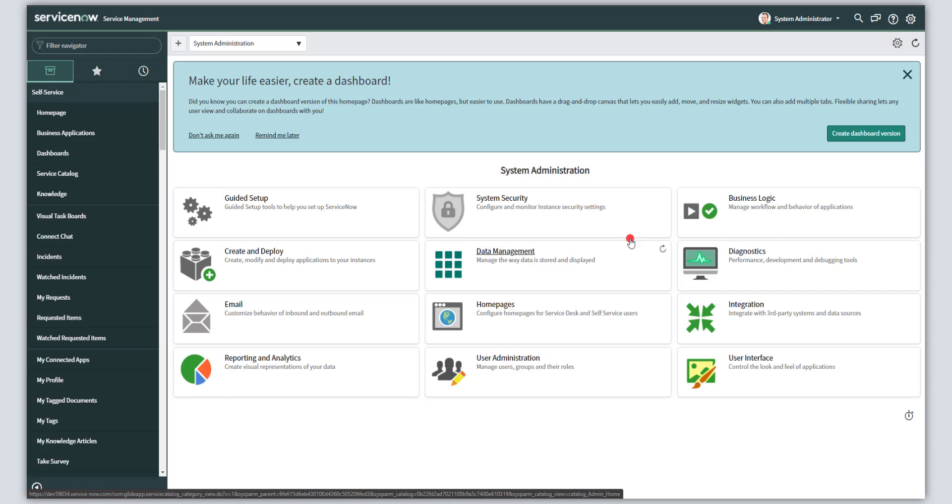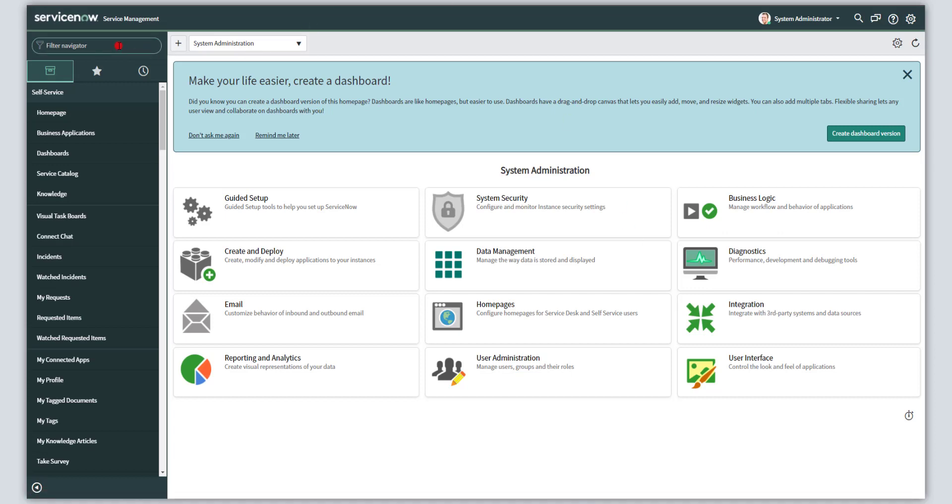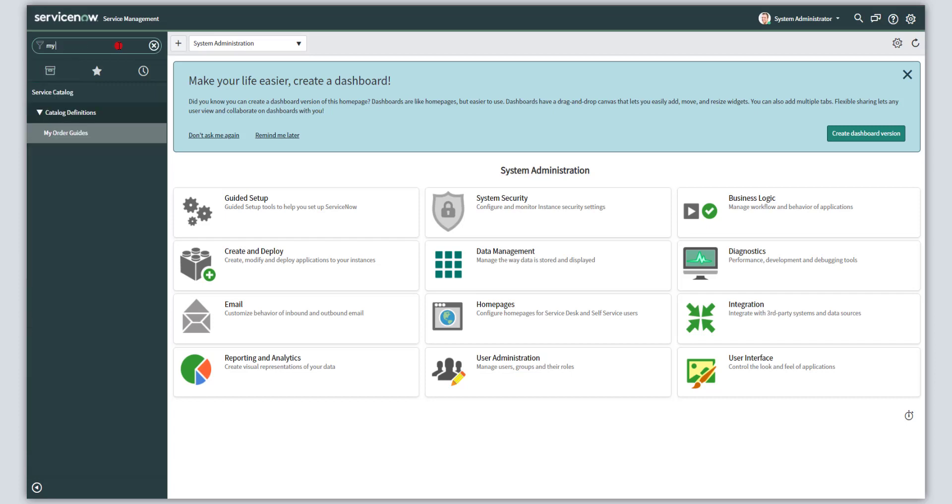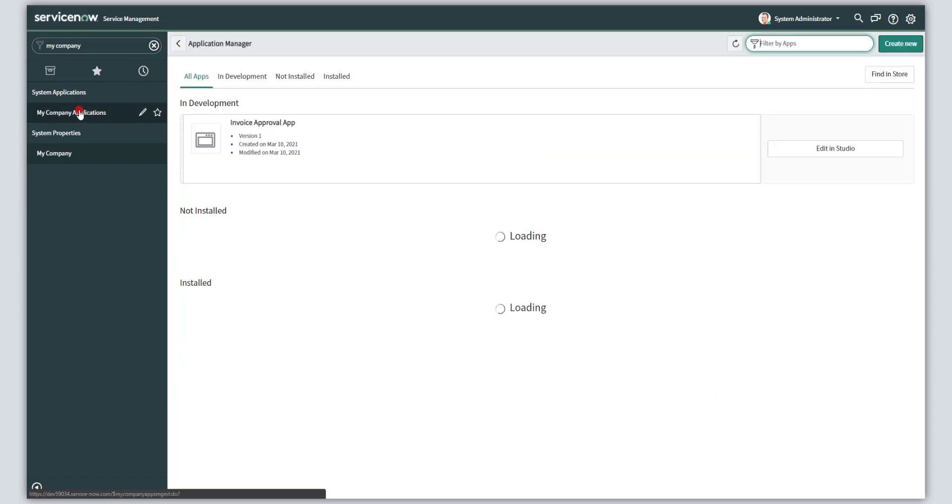Now the first thing that you want to do is you want to click into the filter navigator and you want to type in my company applications or just my company. And then you want to click on my company applications.